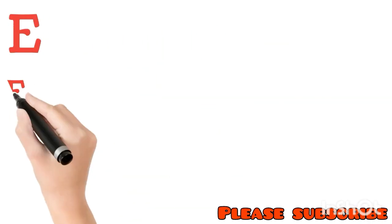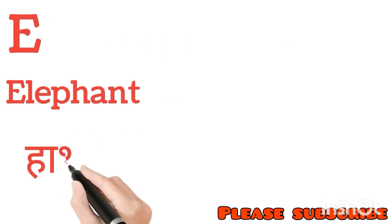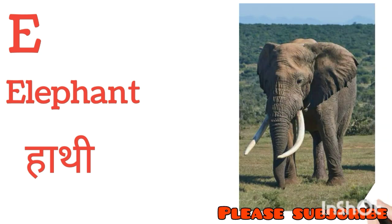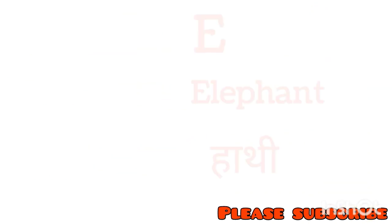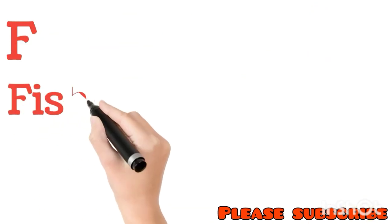E for Elephant. Elephant means Hathi. F for Fish. Fish means Machli.